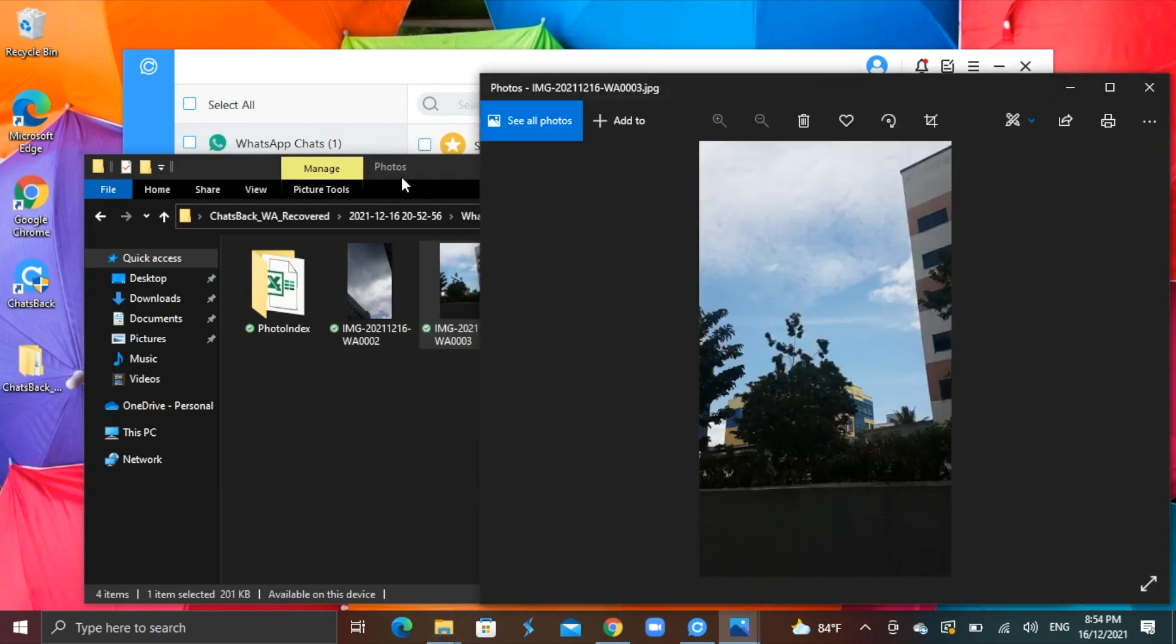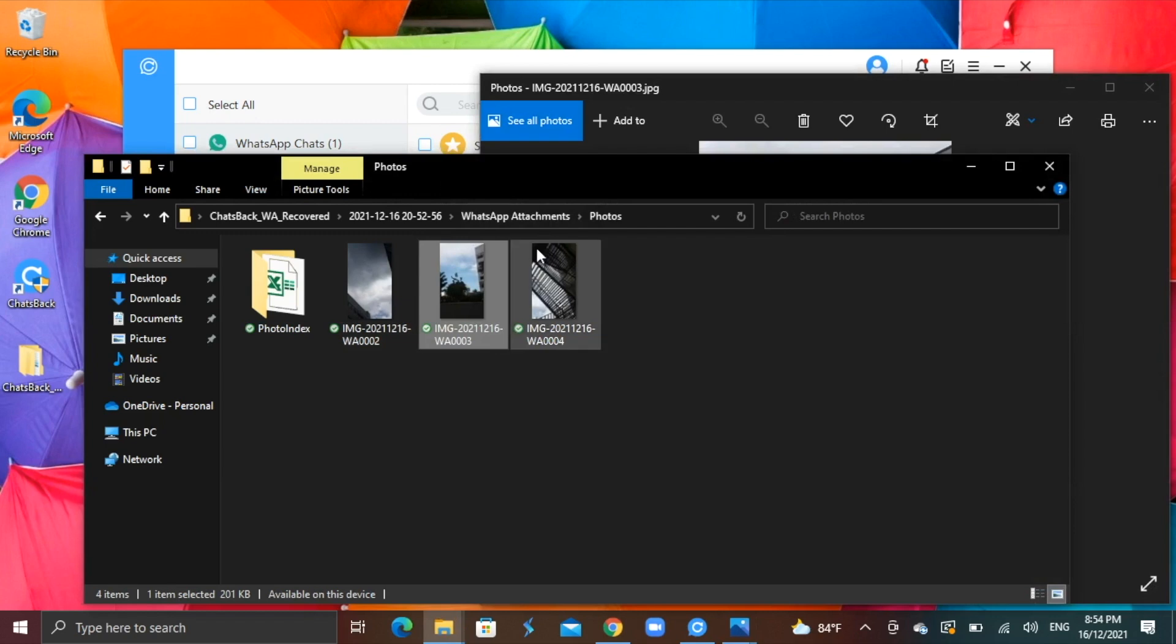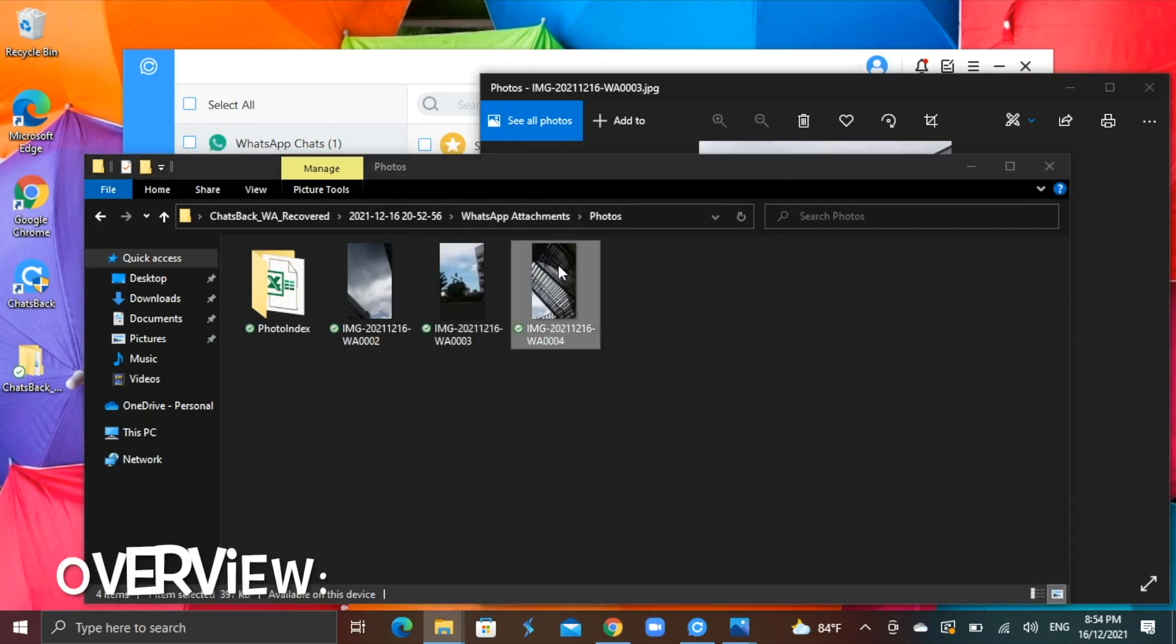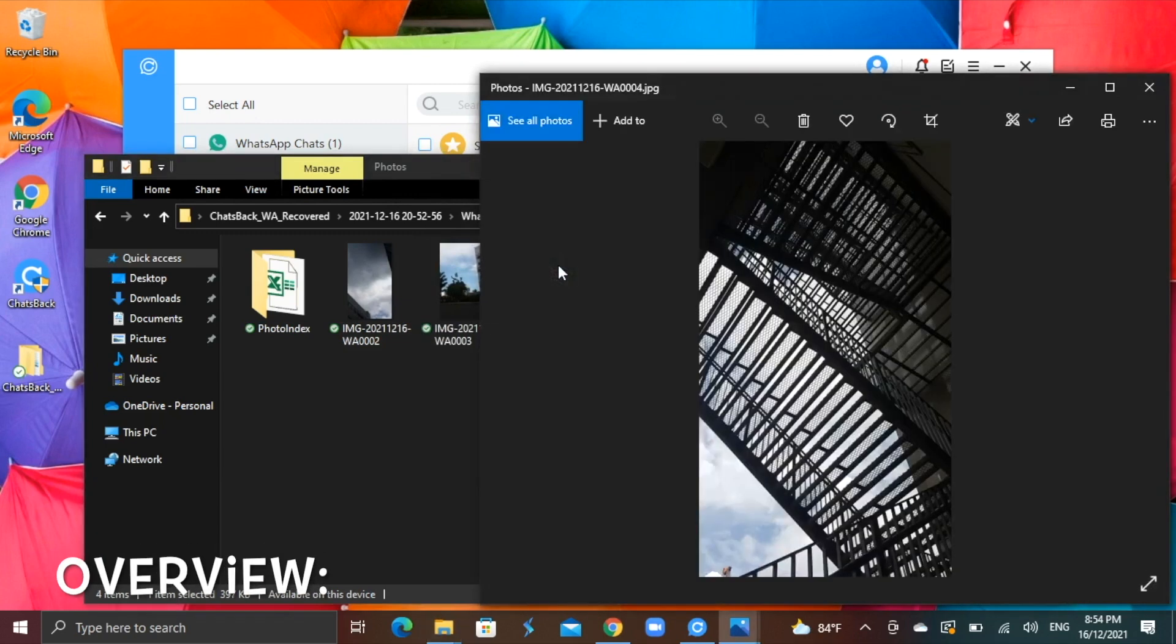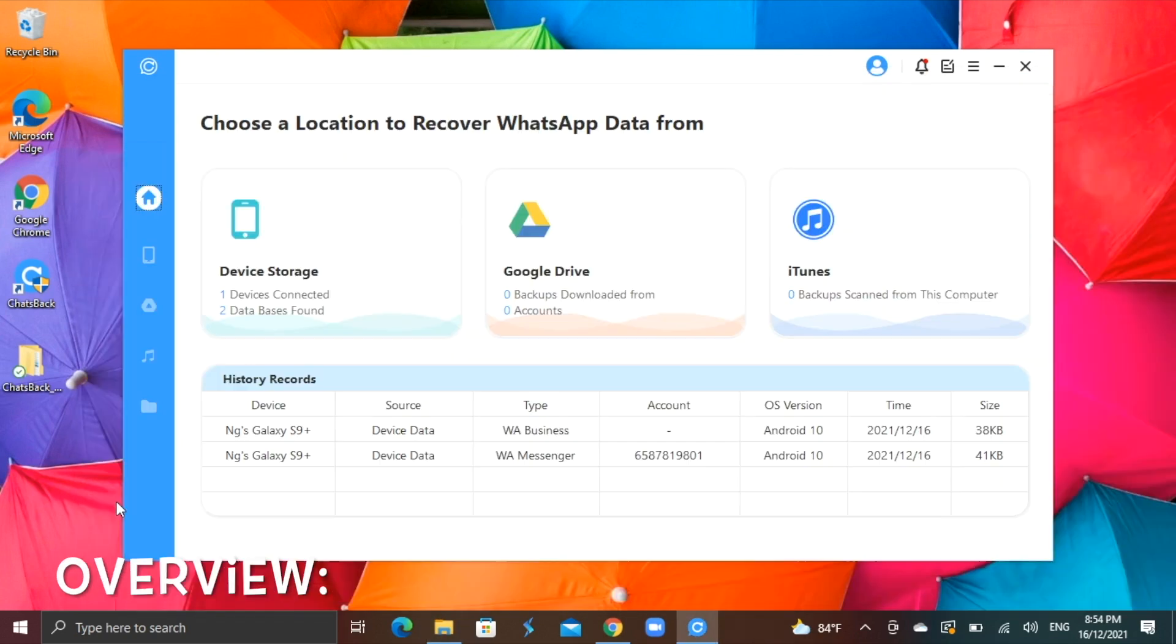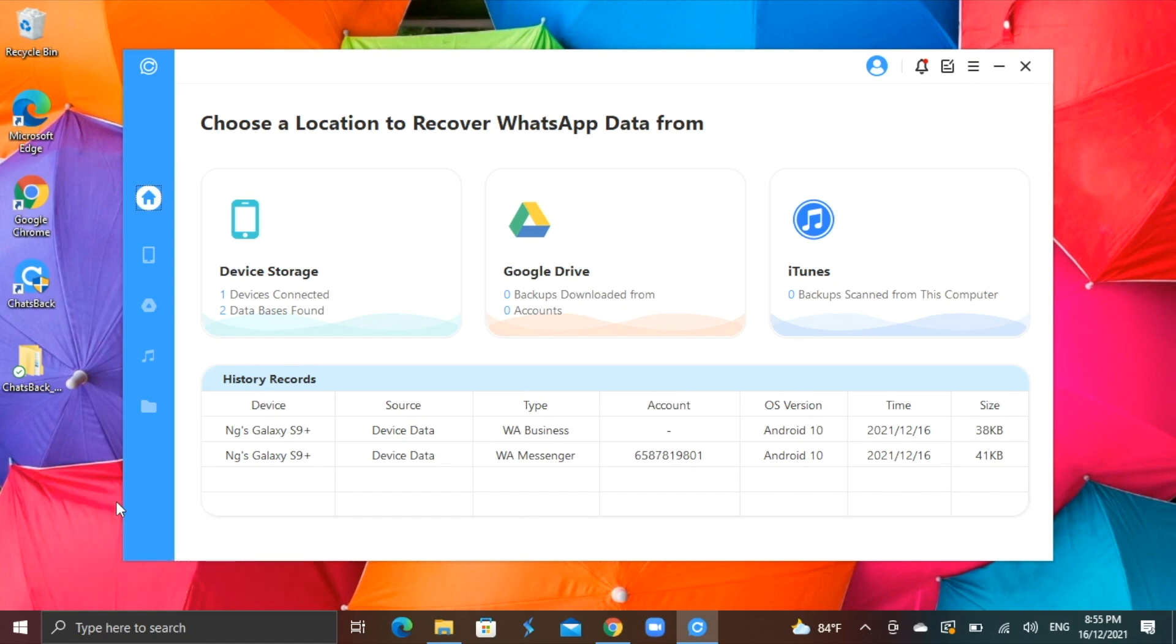Recovery is a success in this case for the files I need. Overall, I find the iMyPhone Chats Back WhatsApp data recovery tool a good tool that people can use in the event you have any deleted files or missing files that you may want recovered on your WhatsApp.